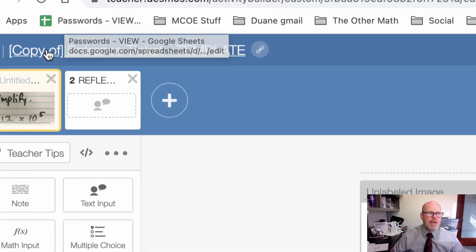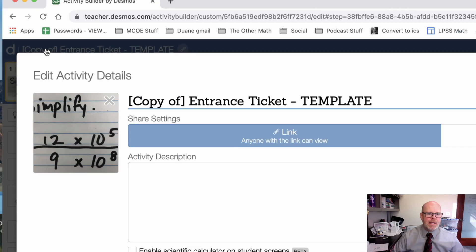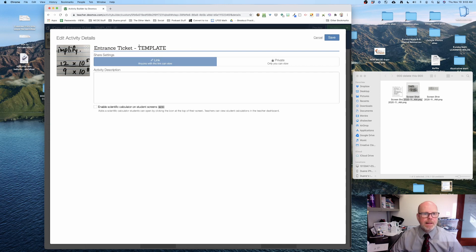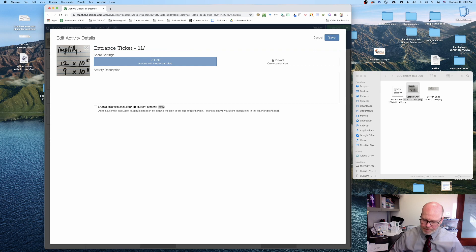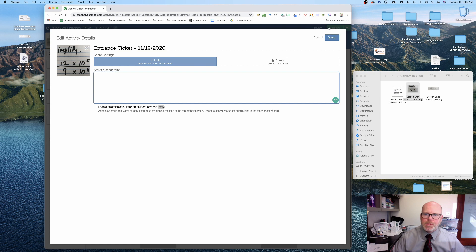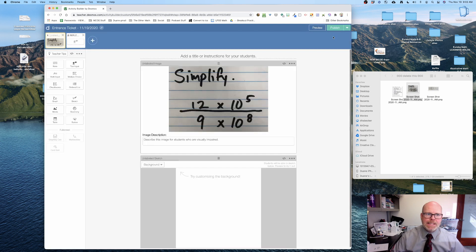I'm gonna click that and I'm gonna do entrance ticket and I'll name it something thoughtful like the date. I don't need an activity description here. I'm gonna click save and there is my slide one, slide two in the upper left hand corner.